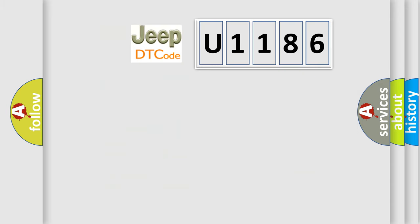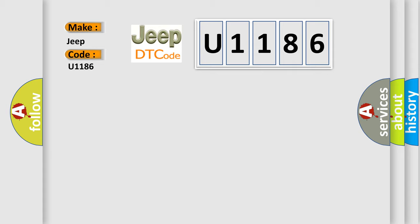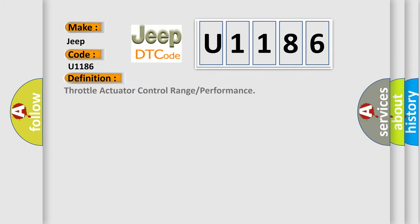So, what does the diagnostic trouble code U1186 interpret specifically for Jeep car manufacturers? The basic definition is throttle actuator control range or performance.